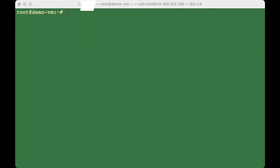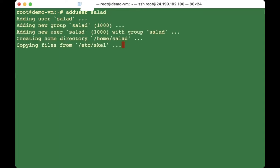The first thing we're going to do is create a user. We should always create a user and log in as that user. Type 'adduser' and the name of the user — use any name, just make sure to remember it. Our user's name is 'salad'. Press enter and it will prompt you to create a password.